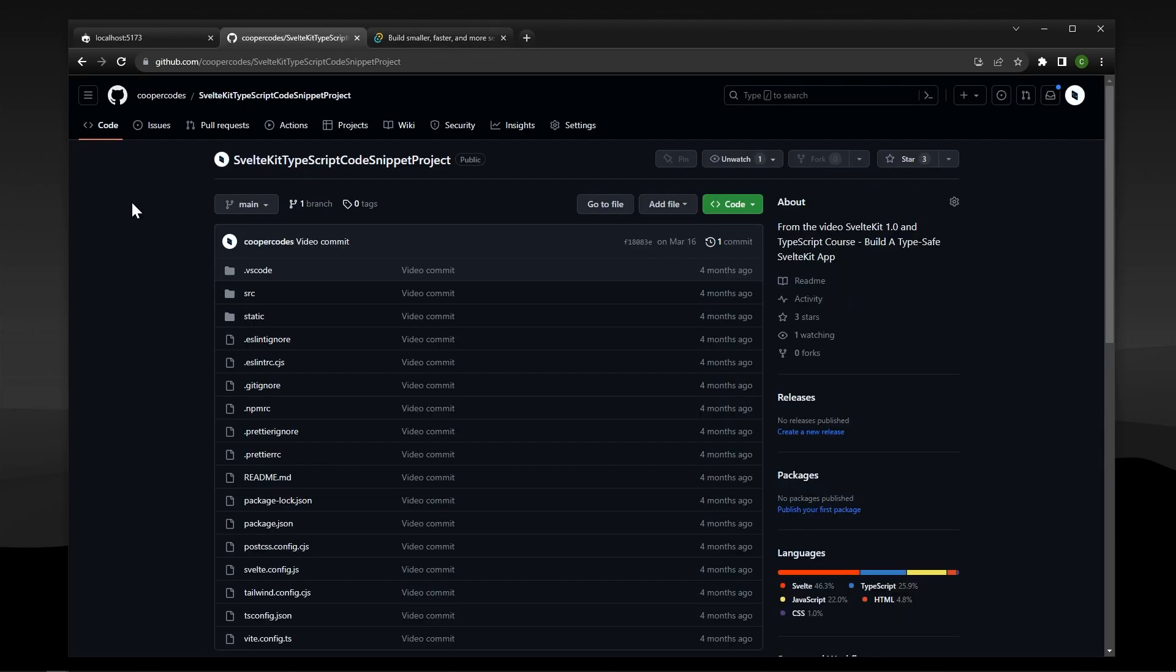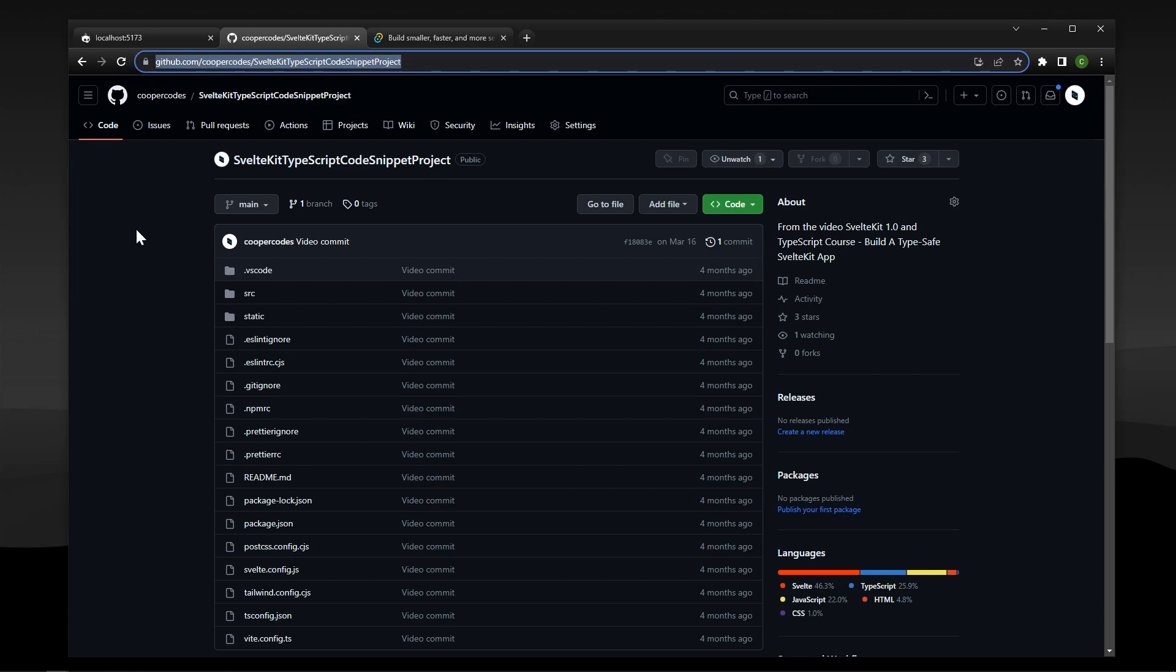This tutorial is meant to be very general, so if you have a SvelteKit application right now, you can do the exact same steps I do, and you can just replace it with your own project. But if you want to create the exact project that I'm using for this video, I'm going to have this link in the description where you can copy this and then clone this repo, and you'll have the exact same code as me.